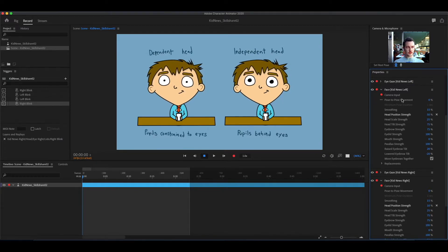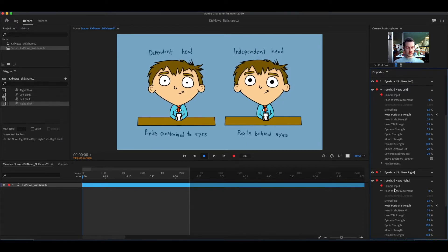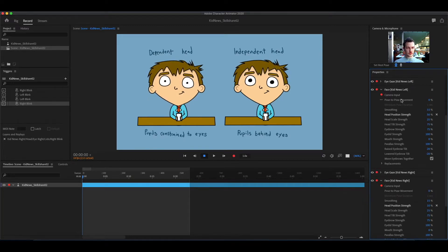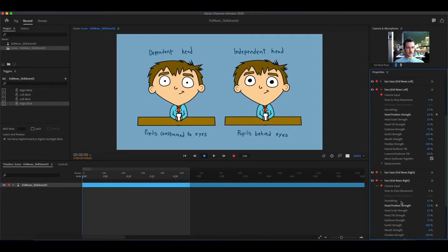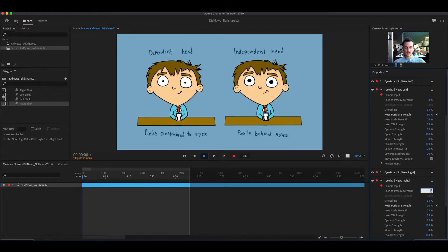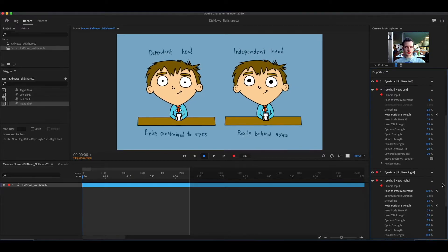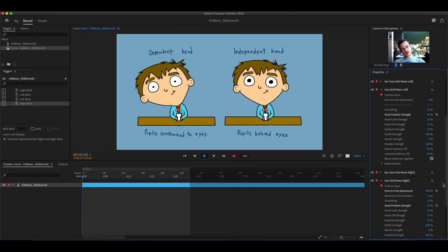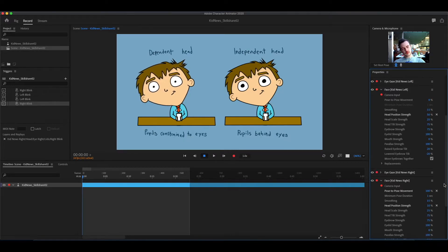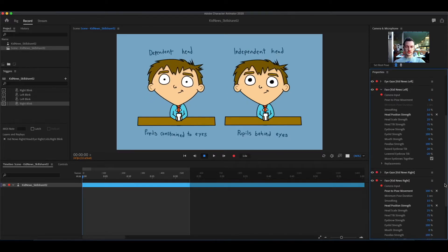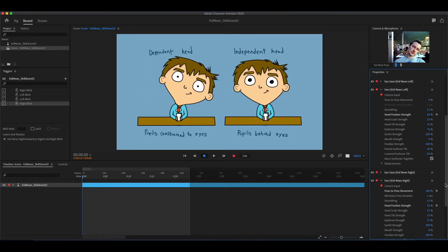If pose to pose is at zero percent, the head will move free range. It will move one-to-one with your movements on the webcam. There'll be lots of little movements. If pose to pose is one hundred percent, it will move only after a pose has been made.